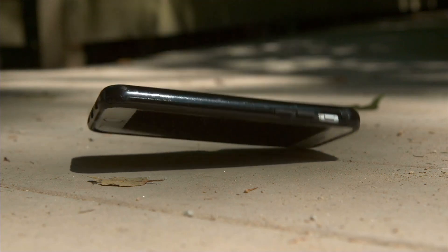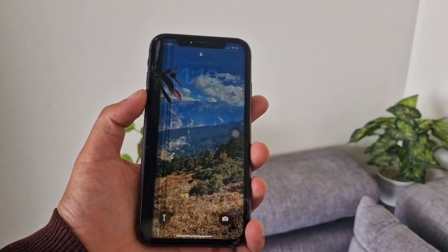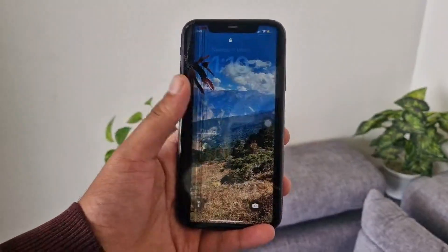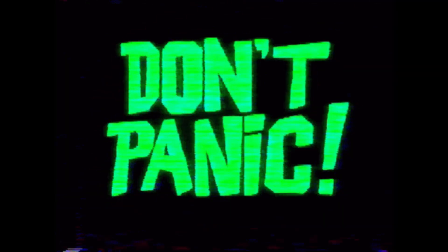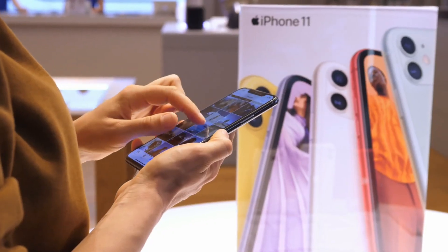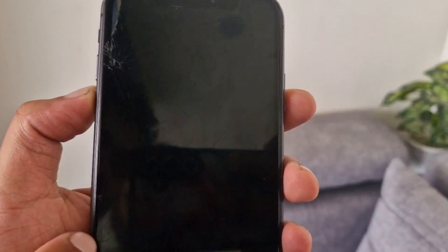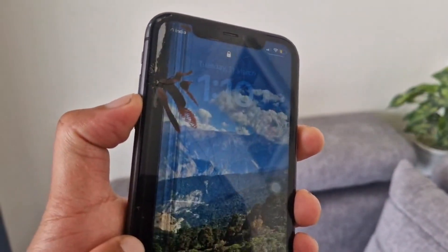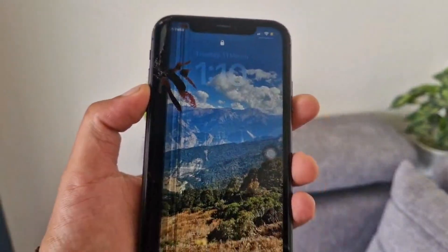Accidents happen and sometimes our iPhones take the brunt of it. Whether it's a cracked screen or a non-responsive touch, don't panic—there are ways to recover your precious data. In this video, we'll show you how to recover data from a broken iPhone, even if the screen is not working.